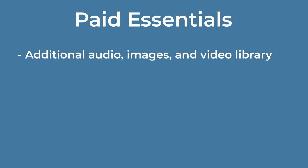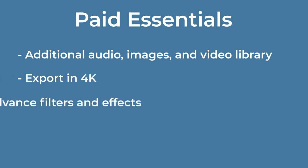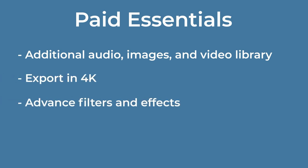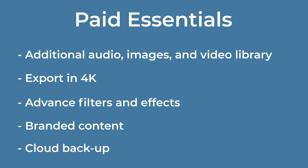There is also a paid essentials version of the app available. This grants access to an additional library of audio, images, and video stock, the ability to export in 4K, advanced filters and effects, branded content, and cloud backup.